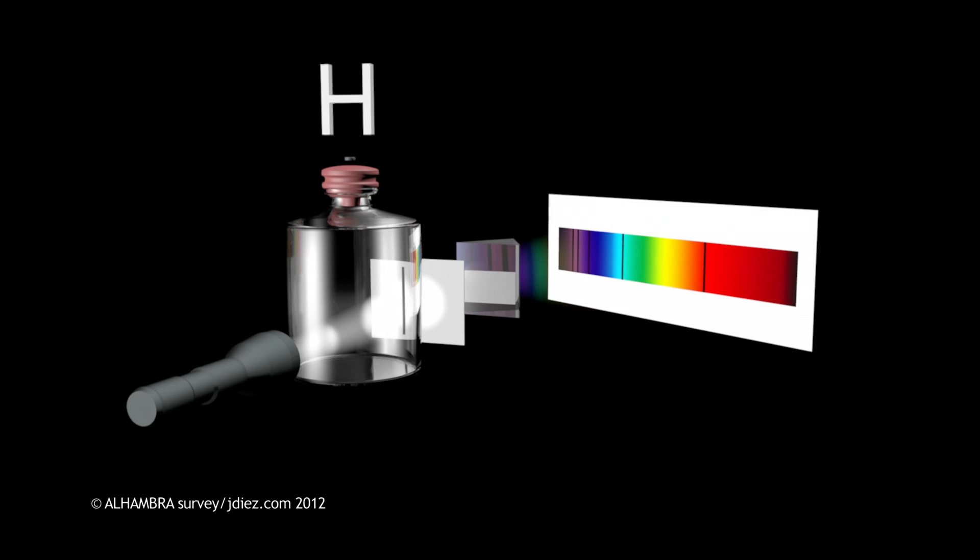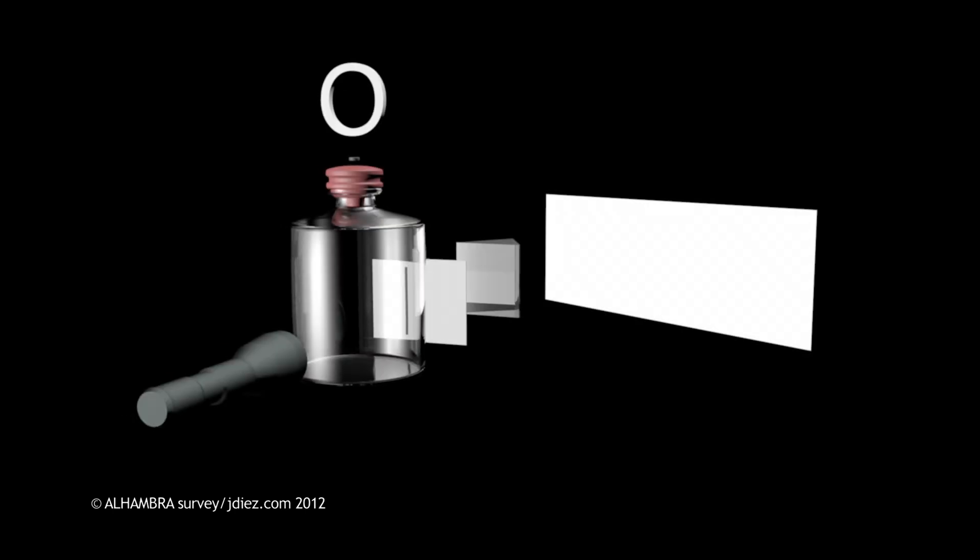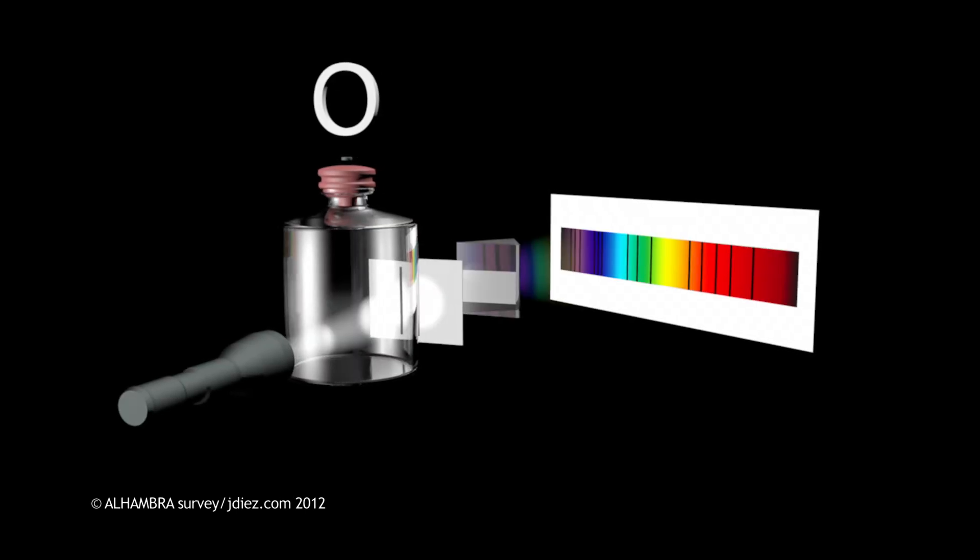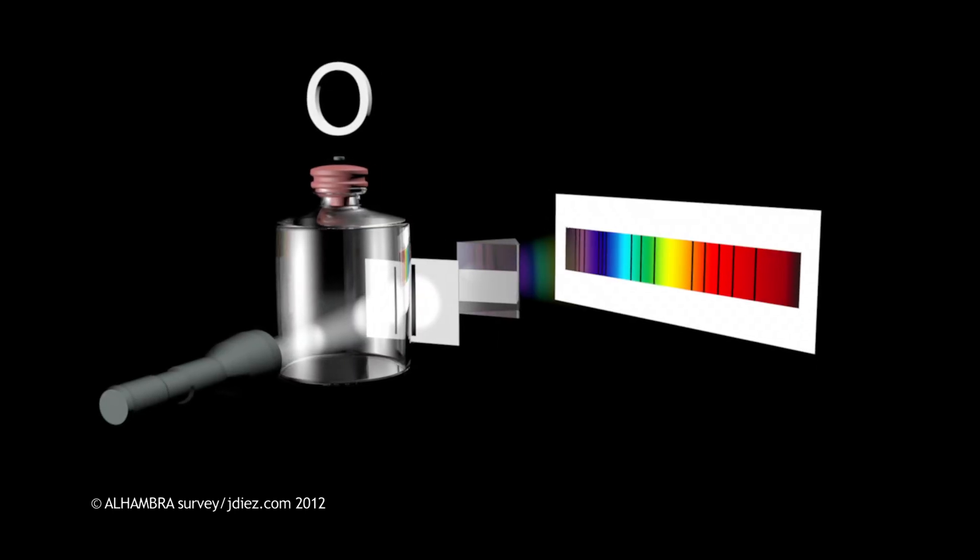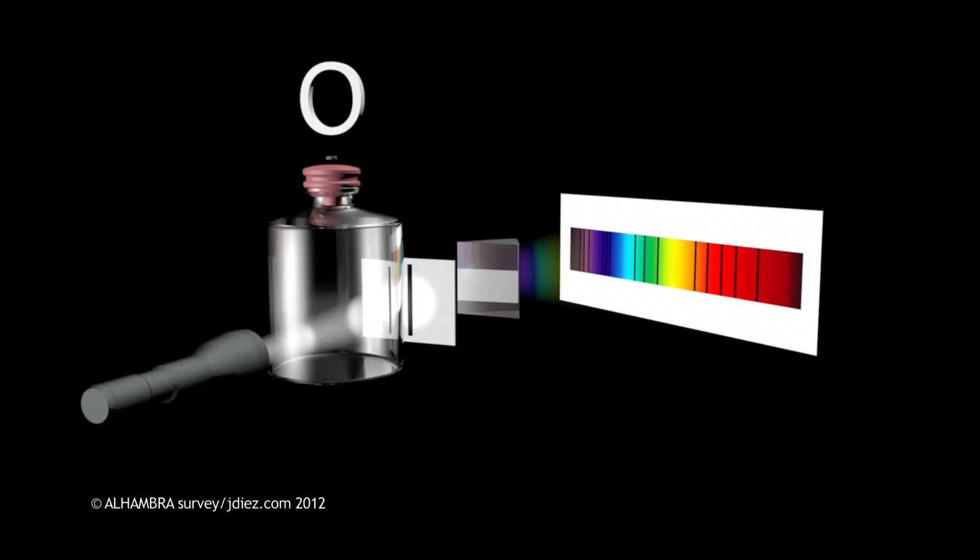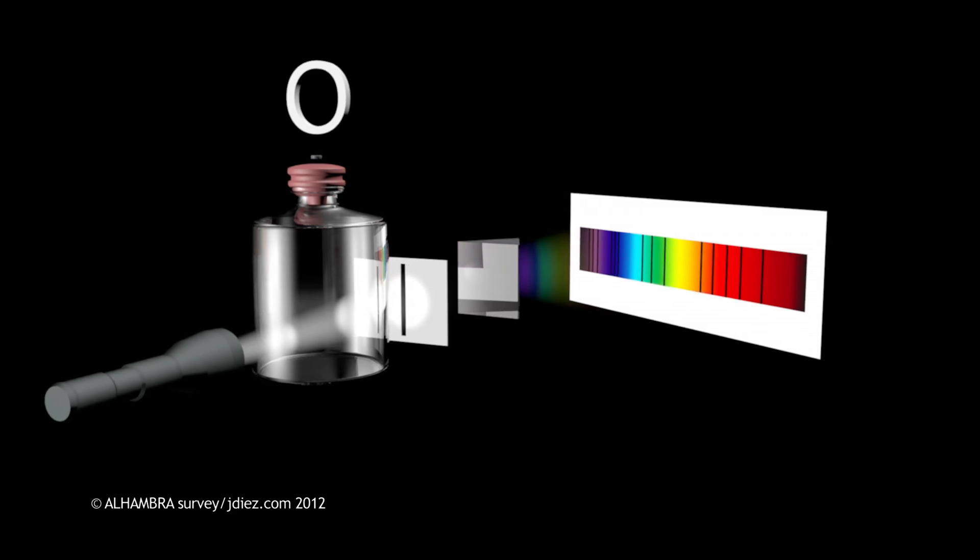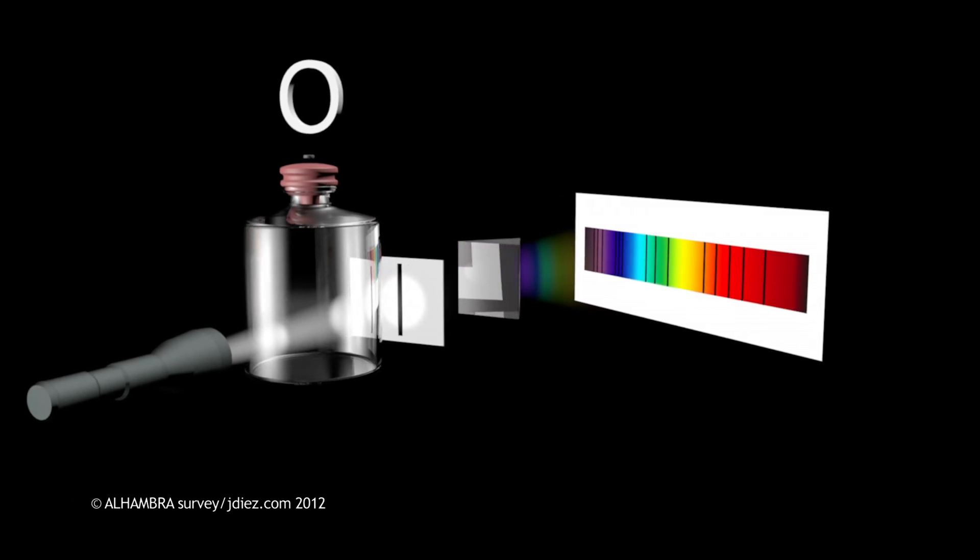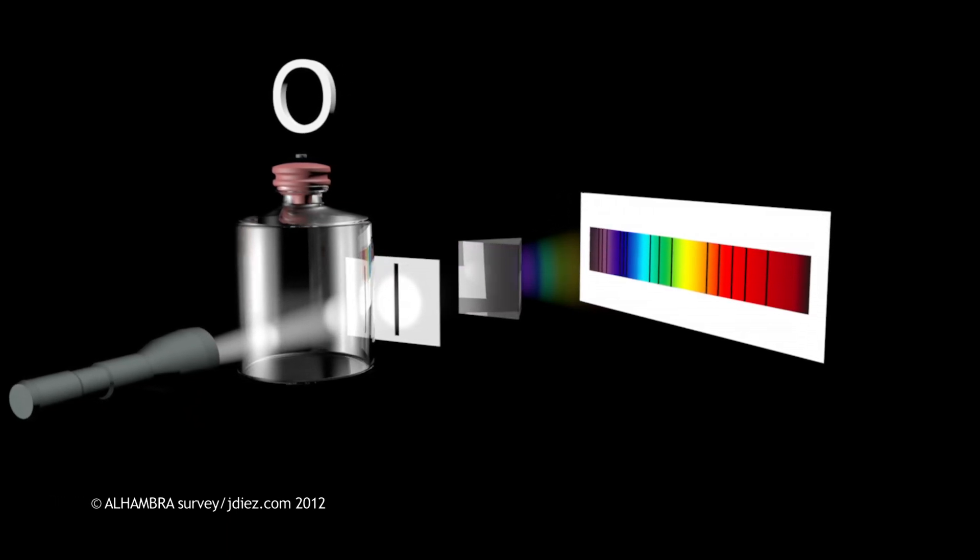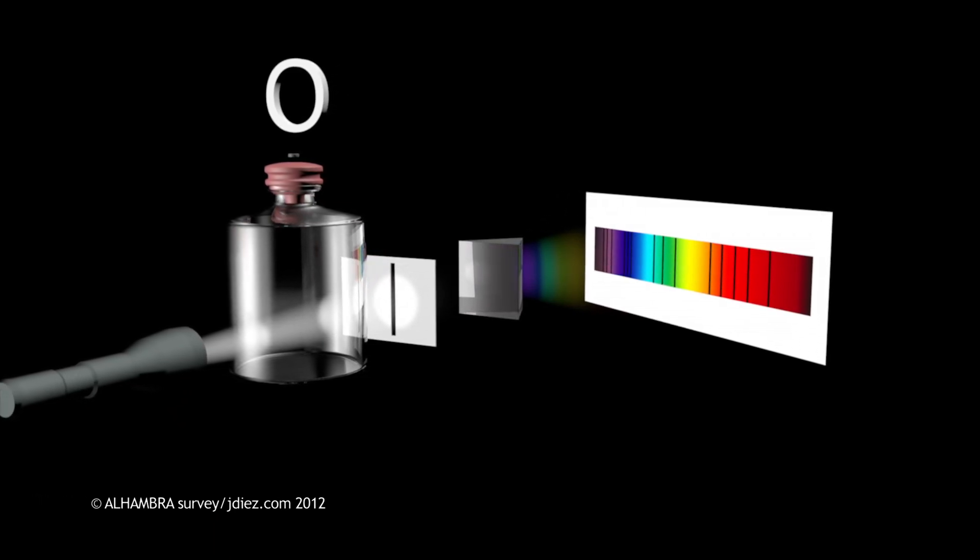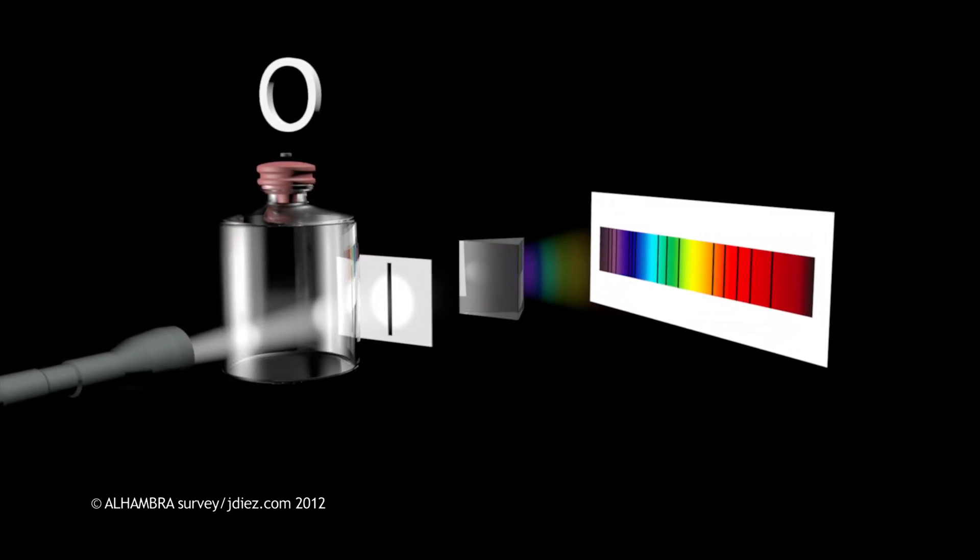These absorption lines will vary, depending on the chemical nature of the intervening gas, enabling us to identify the chemical composition of far-off galaxies just by the light that comes from them.